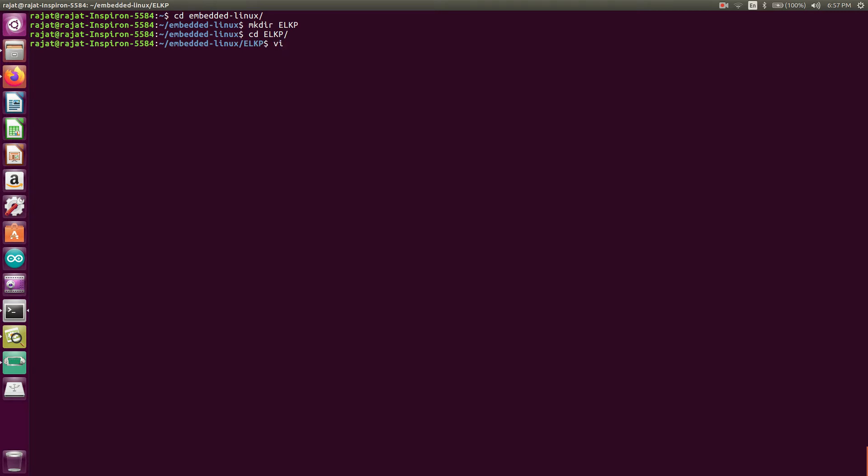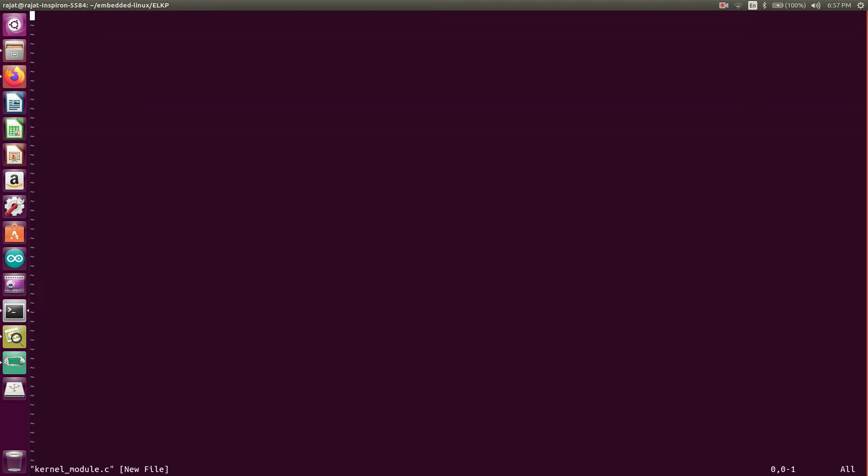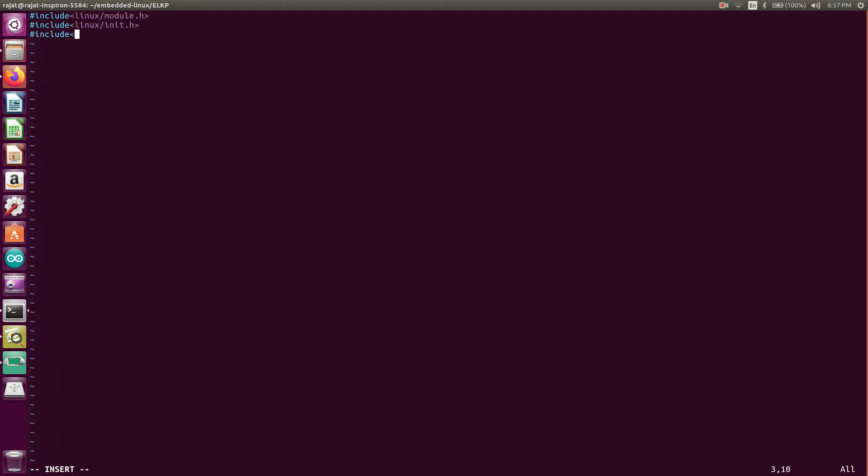So now we're here. I will just create one file here for the kernel modular programming, and the file is kernel_module.c. We will just include some header files: hash include linux/module.h, hash include linux/init.h.